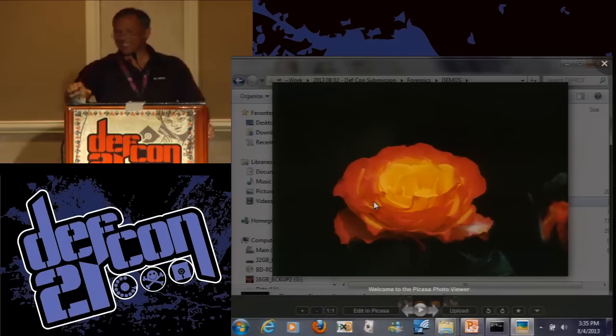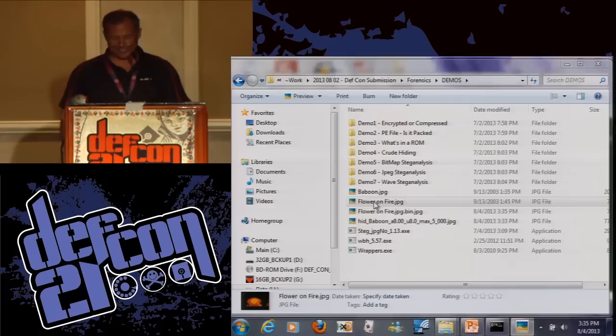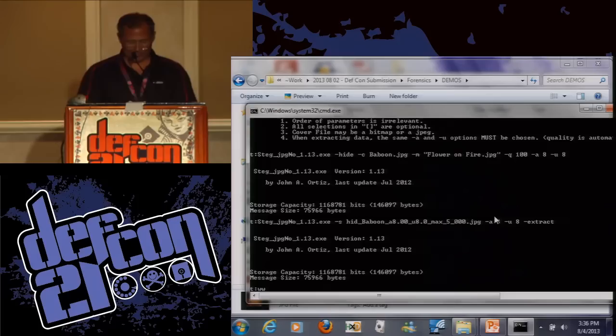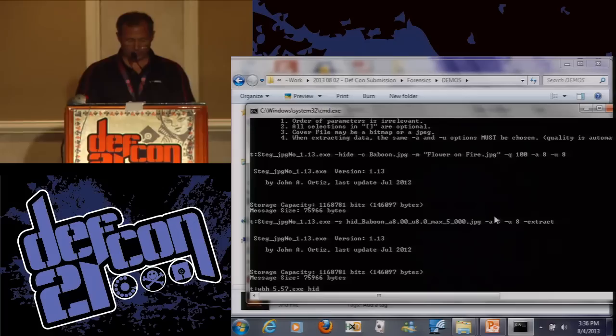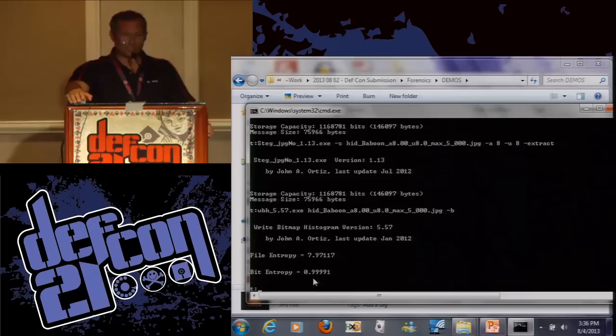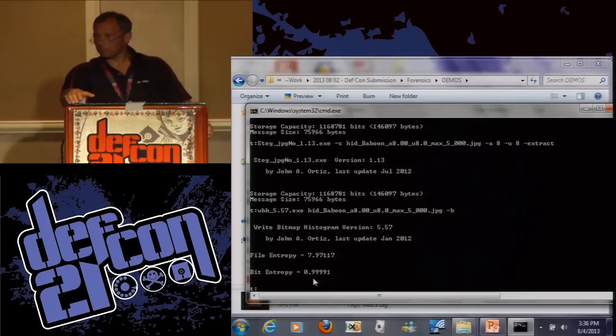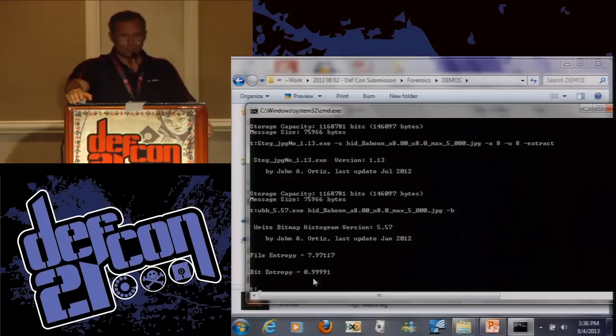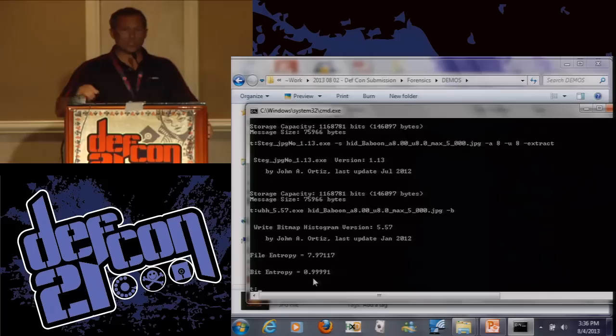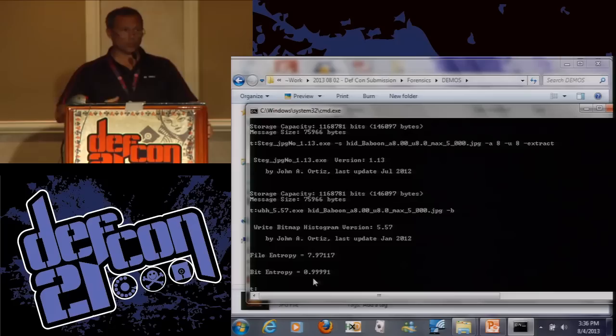I should have shown you the original - there it is. The question was: does the recovered file have the exact checksum as the original? And the answer is yes, because the original file is stored in there exactly byte for byte. There's no loss. Now let's do the WBH thing here. We'll put the JPEG file there and the dash B option creates the image of it. So there it is. The bit entropy - I tried that out with zeros and ones, it doesn't work - it doesn't tell you anything. The histogram bitmap shows 7.97 with the hidden data. So we've taken compressed data and hidden it in another compressed file.